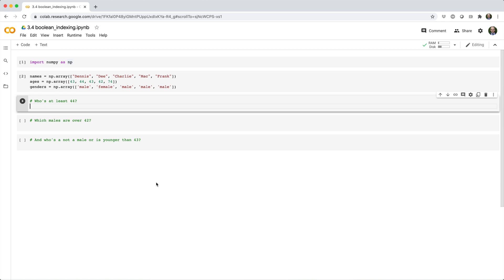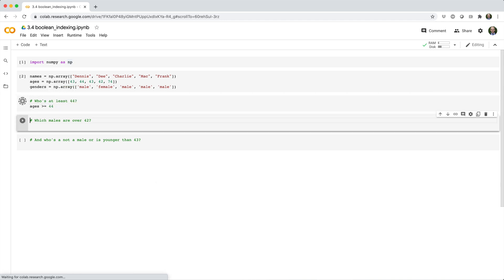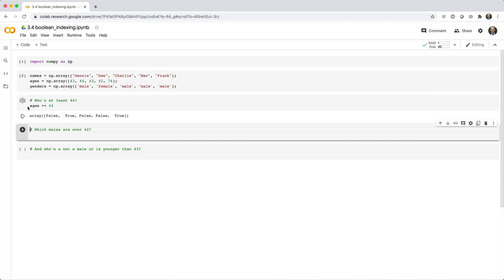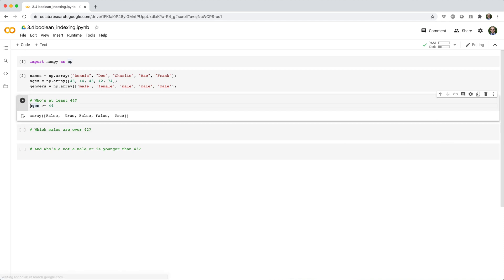With Boolean indexing, we can answer questions like, who's at least 44? Which we can do by setting ages greater than or equal to 44, and using that resulting Boolean array to subset the names array.